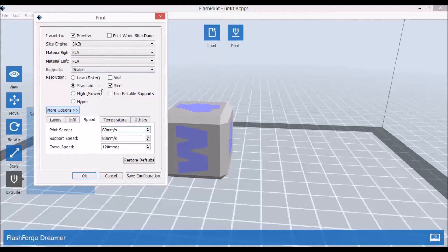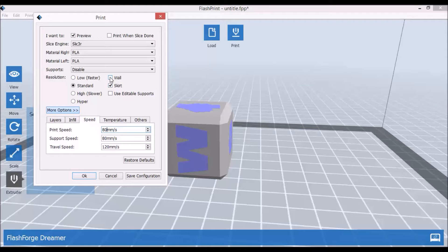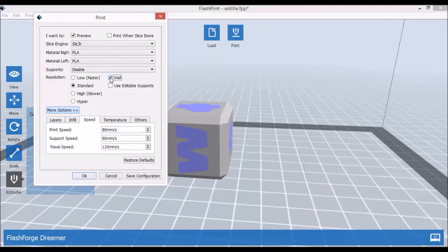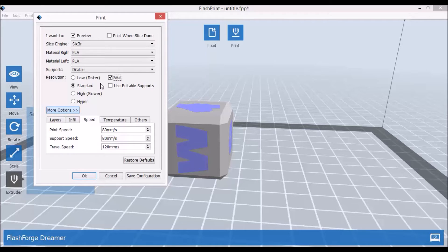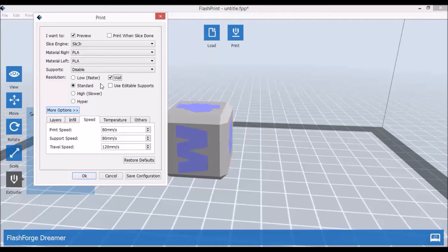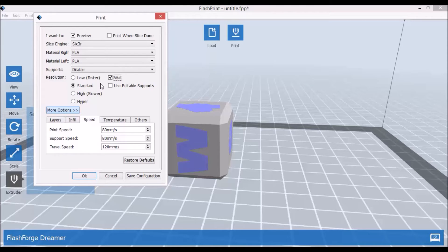Because the nozzles ooze, probably the easiest way is to build a wall around the print. And what it will do is it will build a wall about one centimeter from your print. Every time, since the wall is built before your object, every time the nozzle passes the wall it will wipe off the extruder. I'll show you the picture of that wall and you will see what I mean.